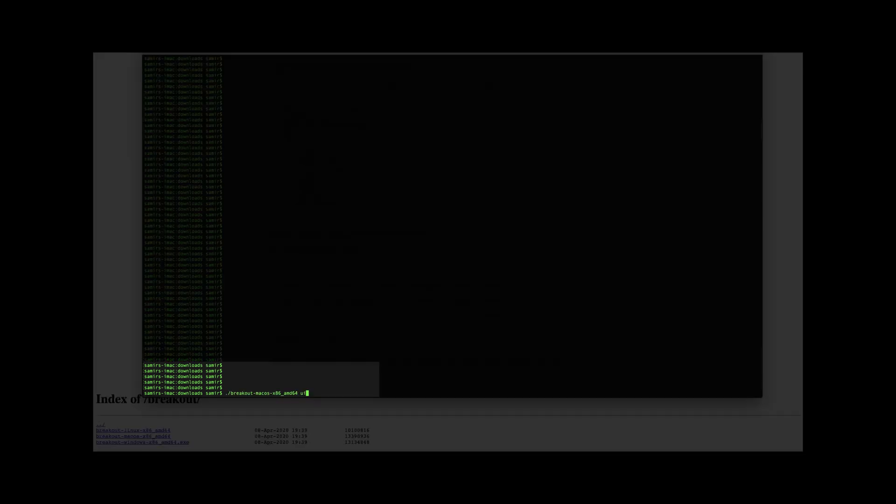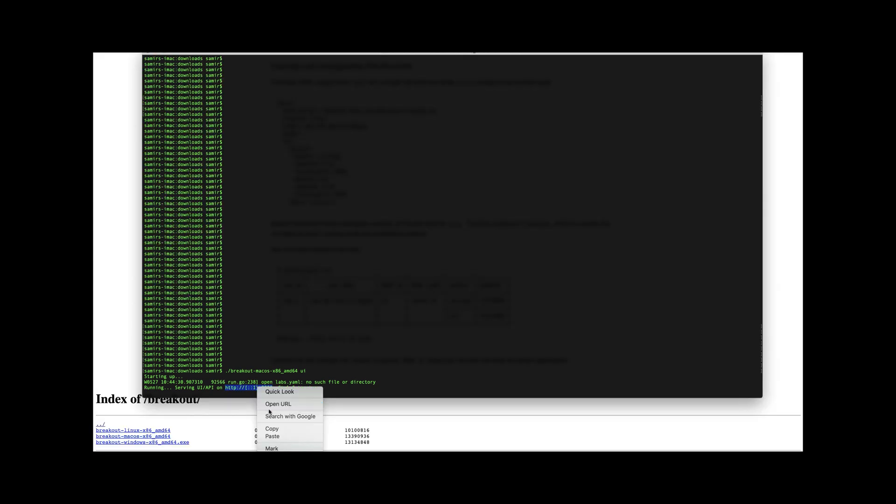I'll start my breakout tool here. Now I can see it's running and I have a URL that I can go to. Just browse or put this address into your browser. This will allow us to configure the breakout tool.